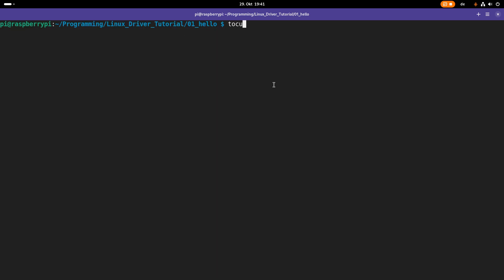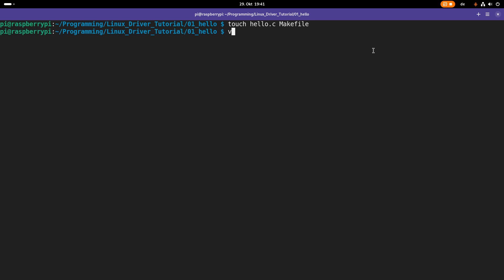So first we must create two files. One file I will name hello.c and it will contain the source code for my Linux kernel module. And the second file is a Makefile in order to build the kernel module. So now let's start implementing the hello.c source file for our kernel module.